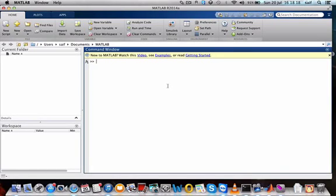Hello viewers, welcome back. This is Part 2 of MATLAB basics. In this class we are going to see solving equations, vectors and matrices, and how to solve equations. Let's start with solving equations.